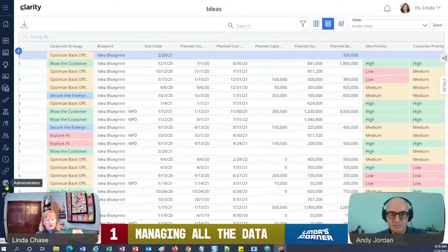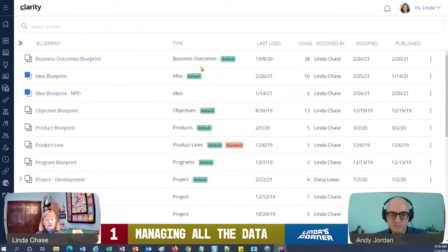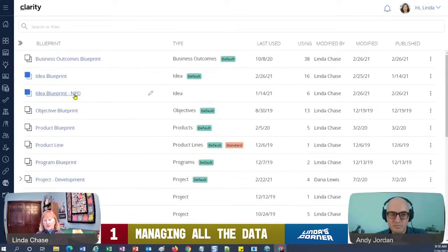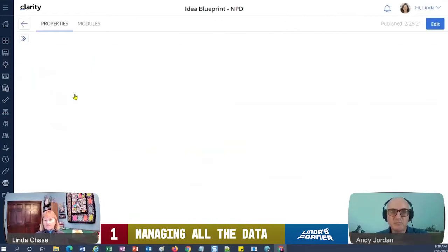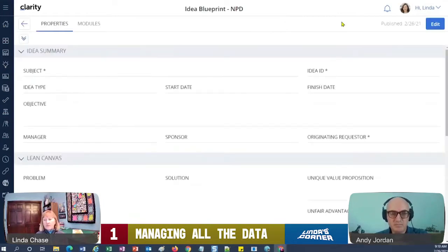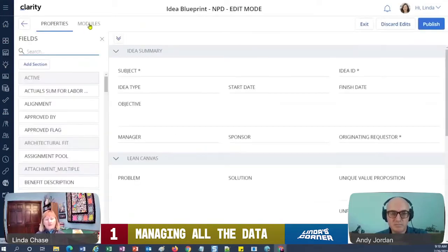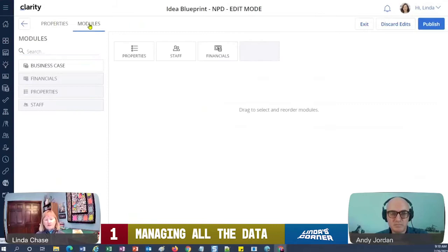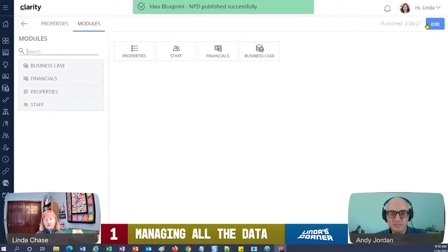It's kind of that just-in-time thing, right. Why add a business case and why add all this data if you don't need it? So let me go into administration here for just a minute and let's look at blueprints. So here's a blueprint that I copied and created and it's for new product development. So in this case I'll just edit it. What I want to do is I'm going to click on the modules and I'm going to drag over business case.